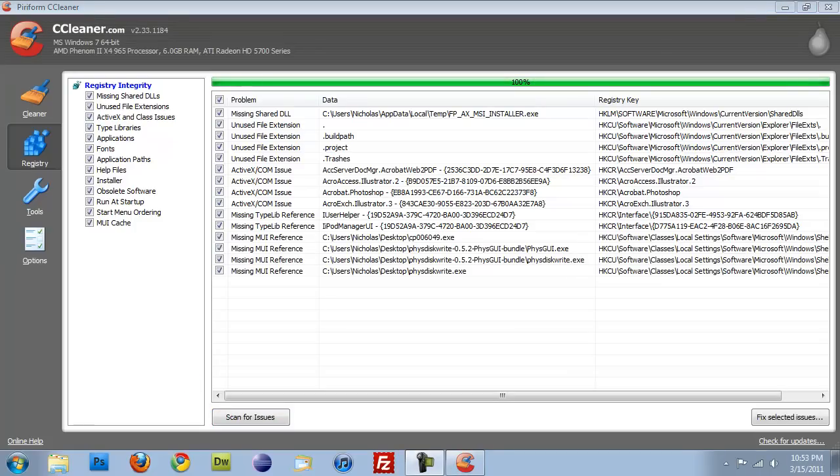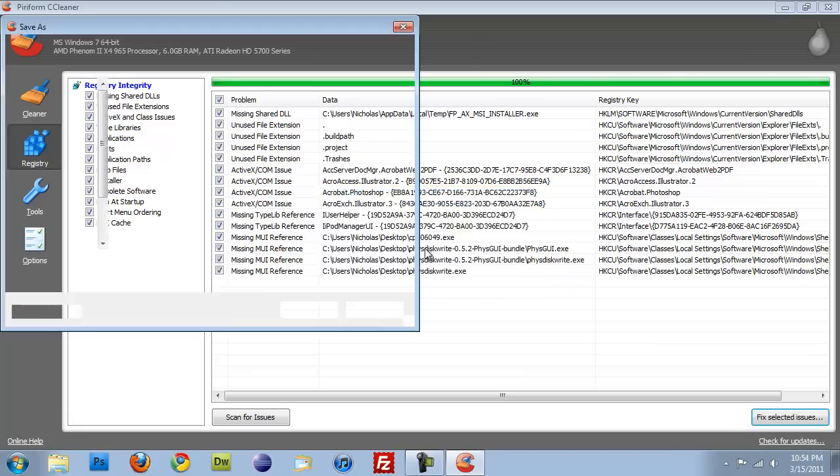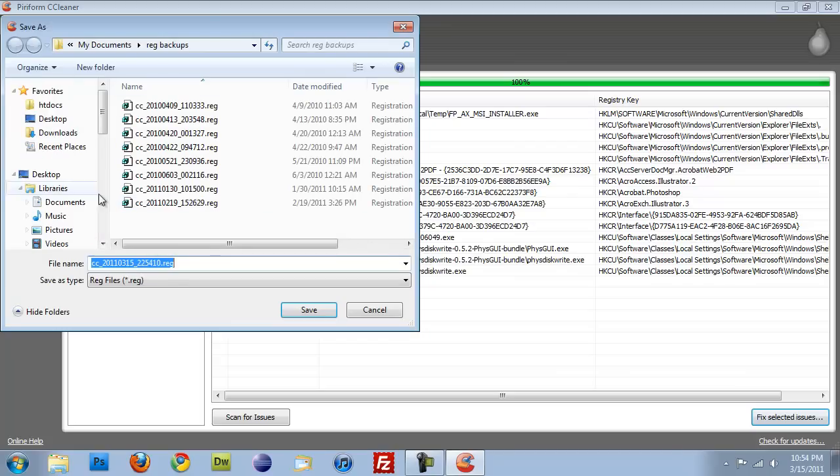Alright, so that just finished scanning. Now I have a couple of entries here. There's not a whole lot. I mean, I try and keep my computer fairly clean. But I'm going to click on Fix Selected Issues. And the first thing I want to do is do you want to back up your registry? Yes, I do. This isn't 100%, but if anything ever goes wrong, you'll have a backup of your registry and you can always restore it.